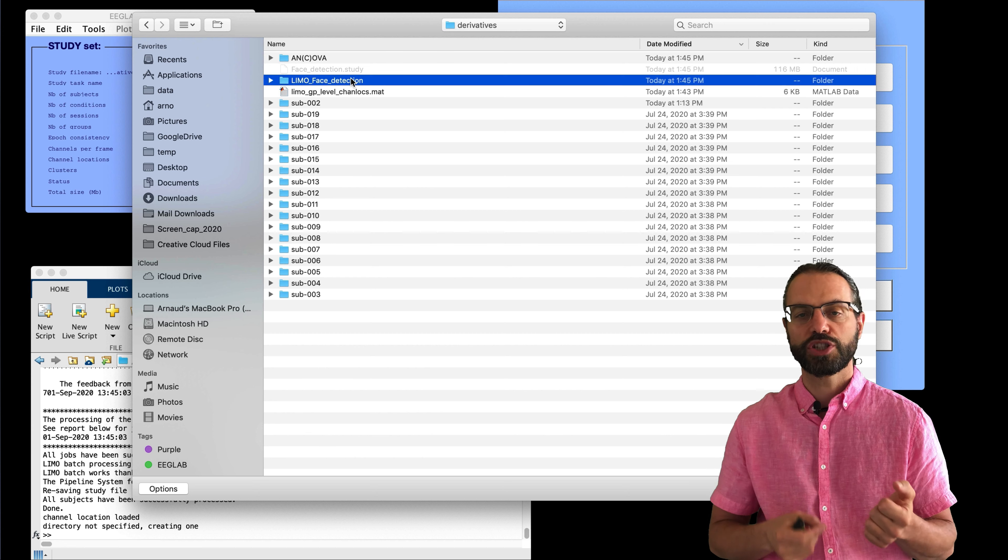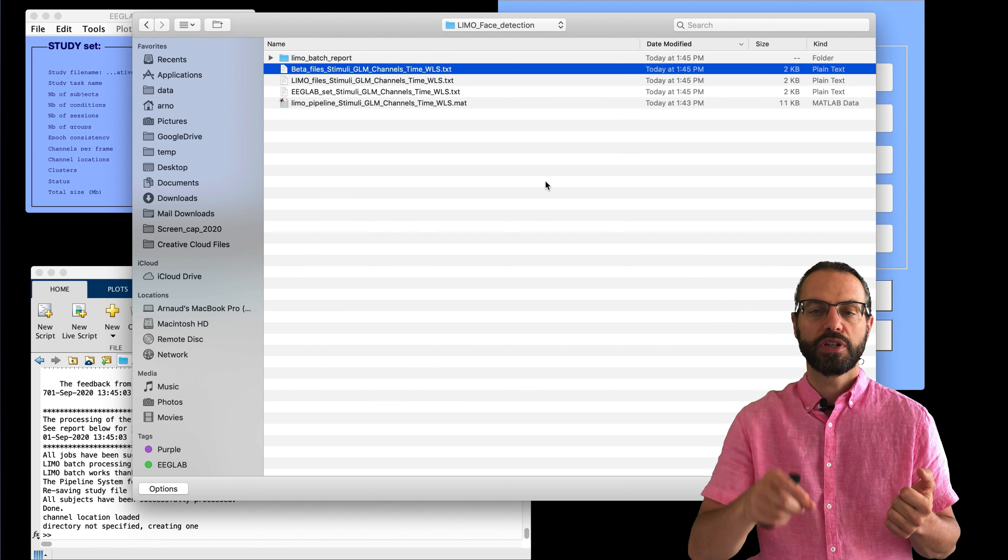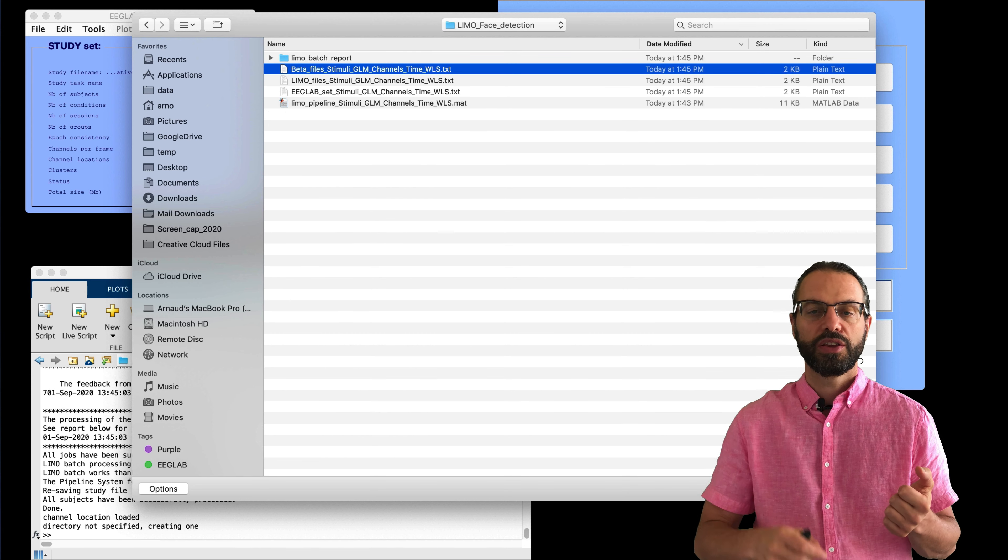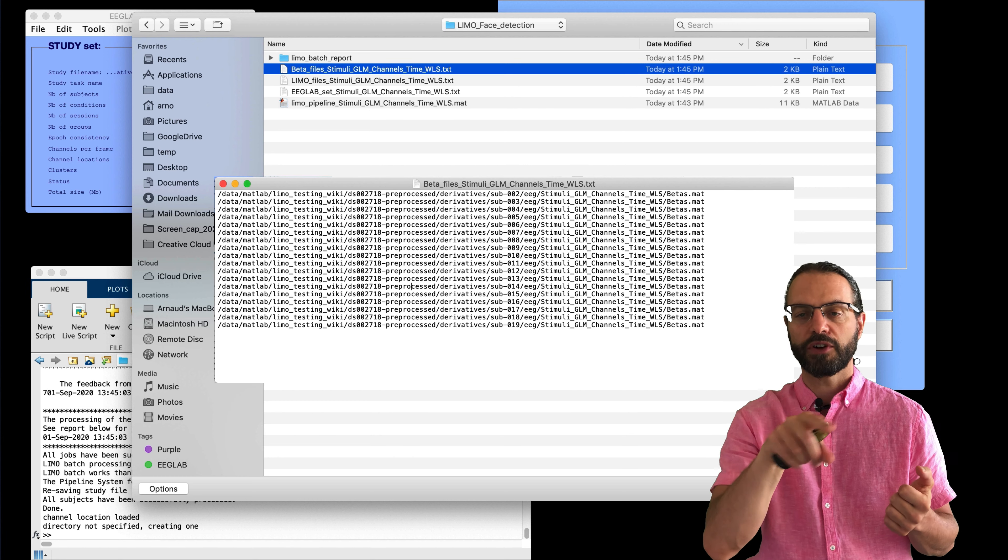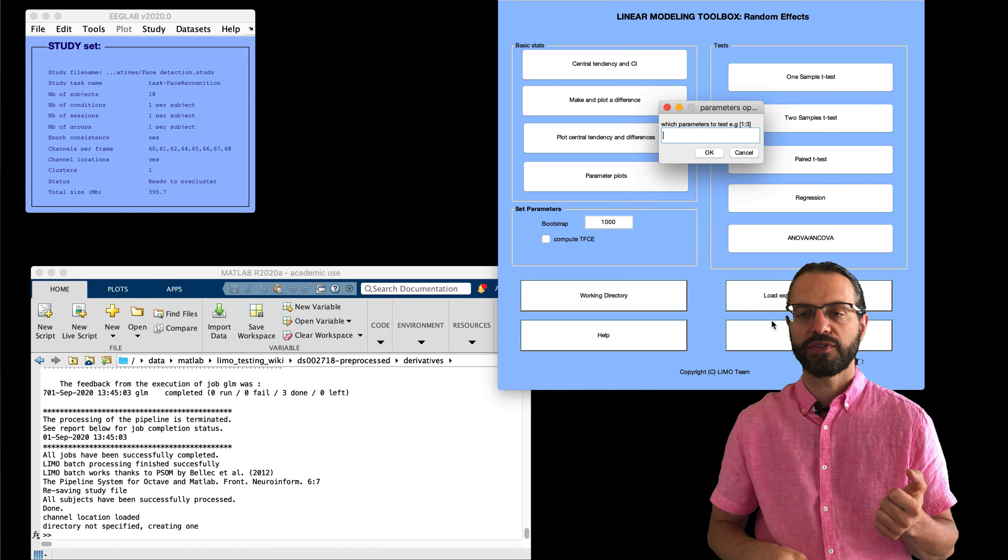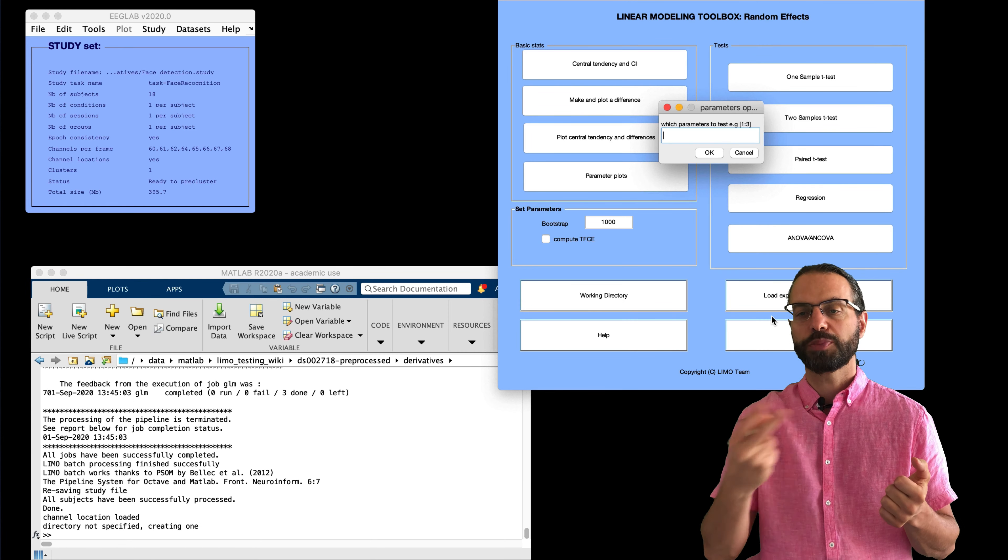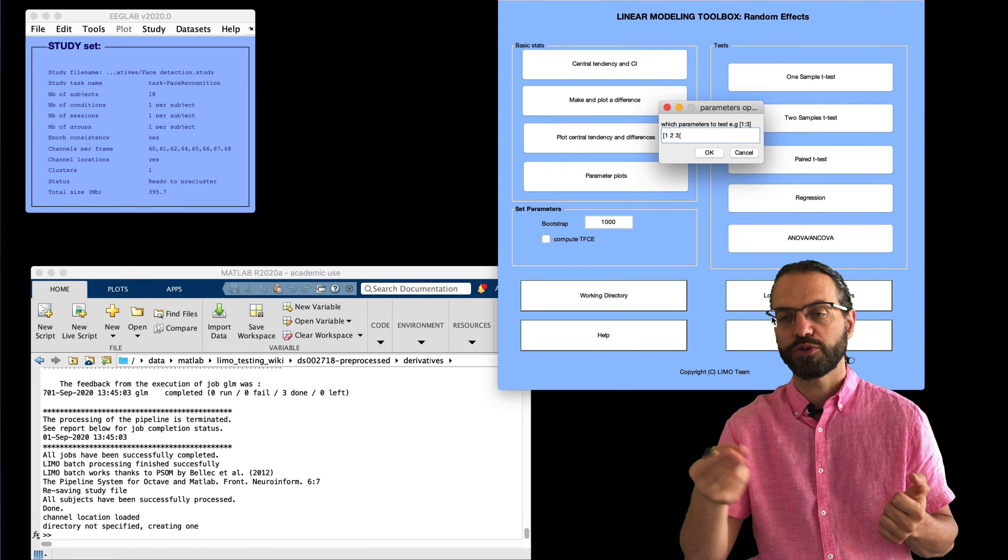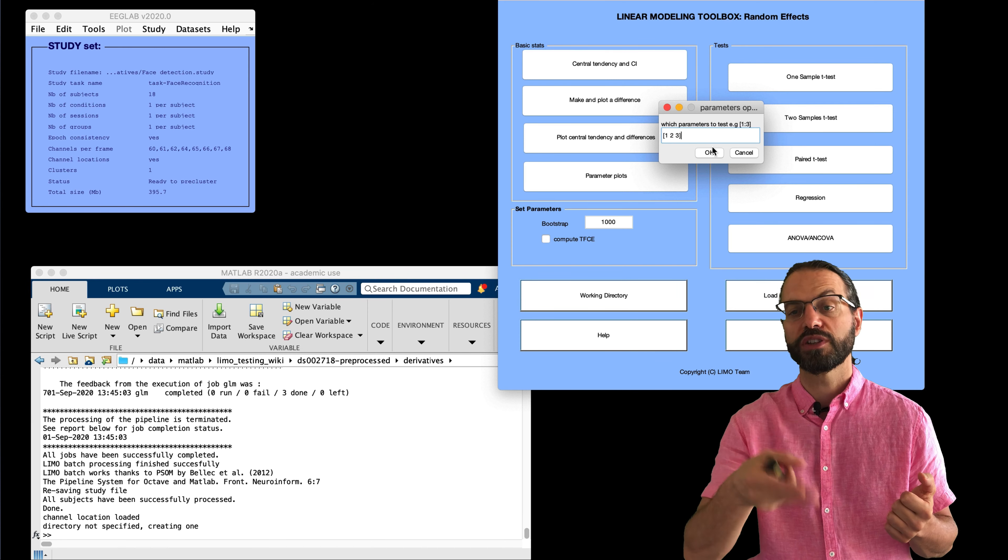We want to use beta's parameters. So we have to select the file containing all the beta parameters, which is in the LIMO folder. Here I'm showing the file. Here it contains all the files for every single subject. So that's what this text file contains.